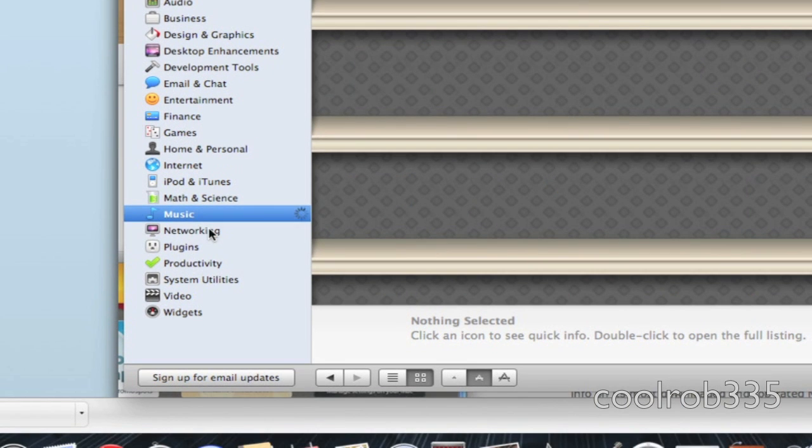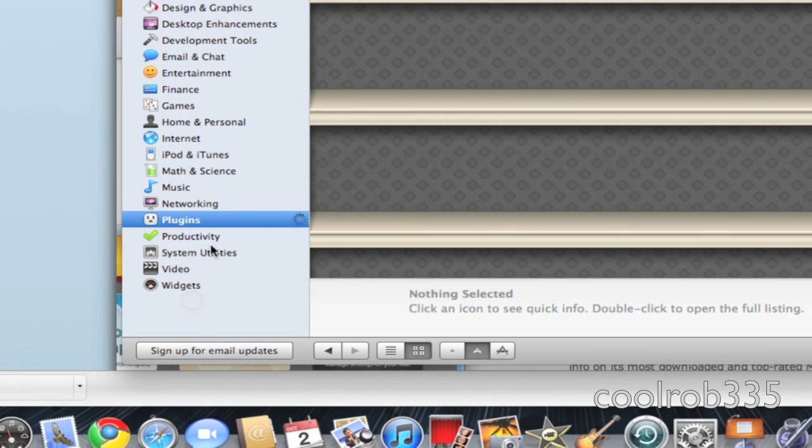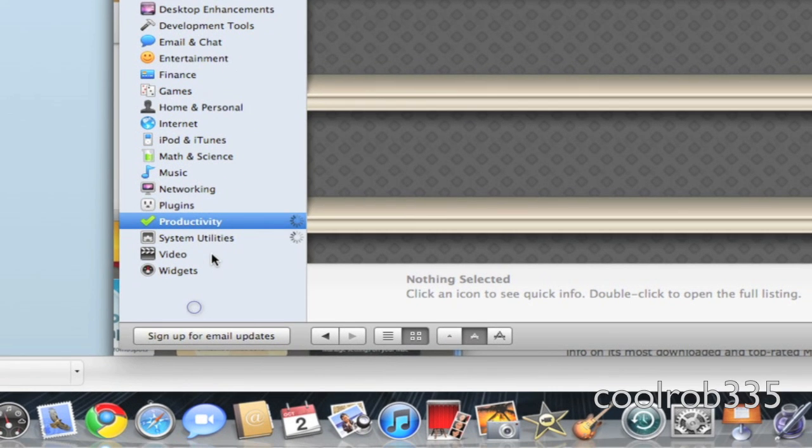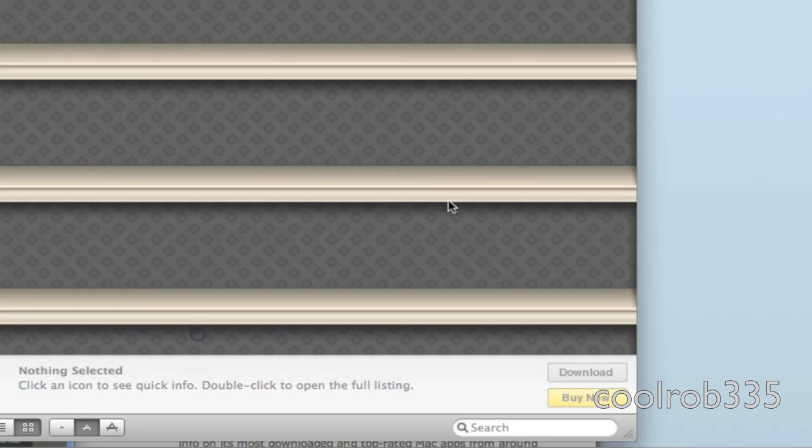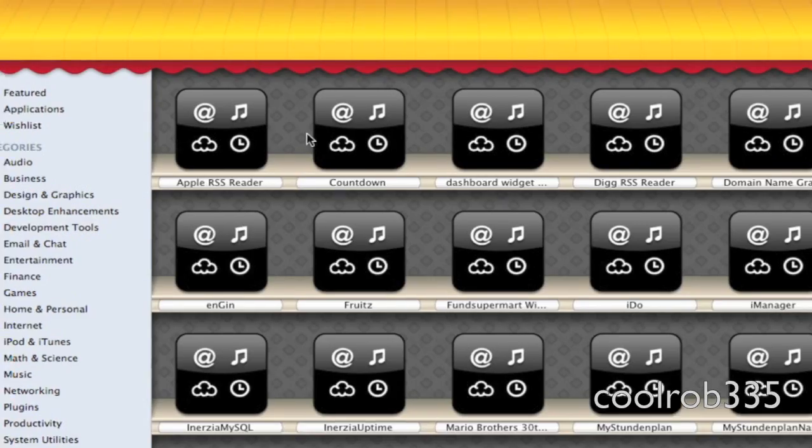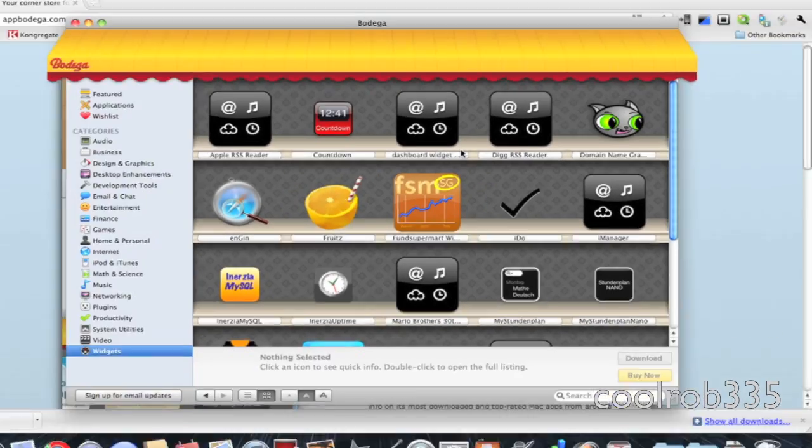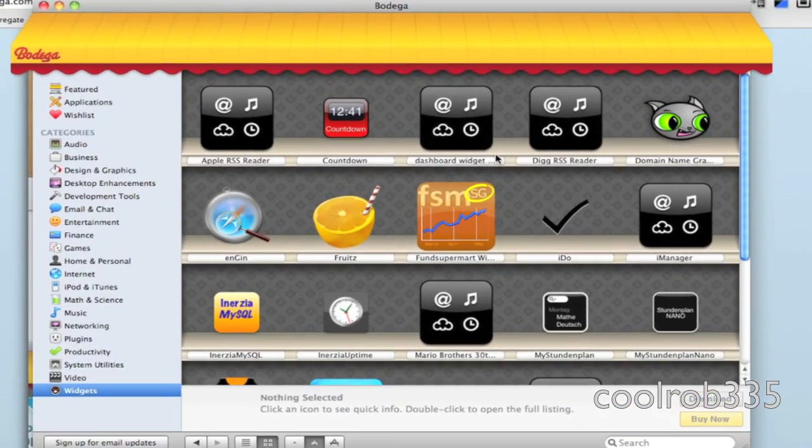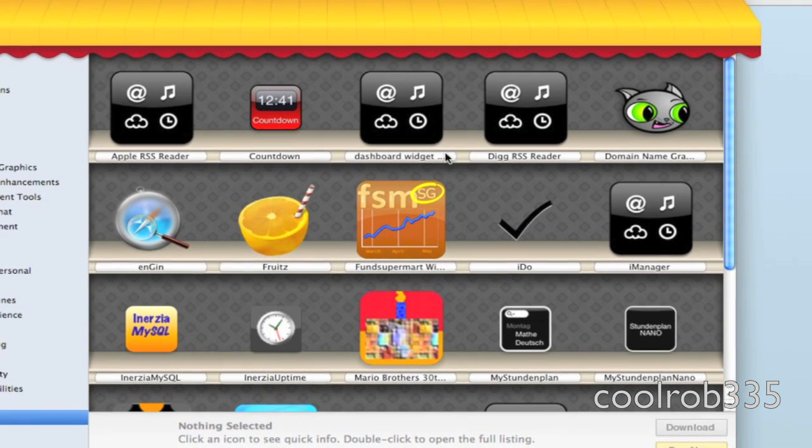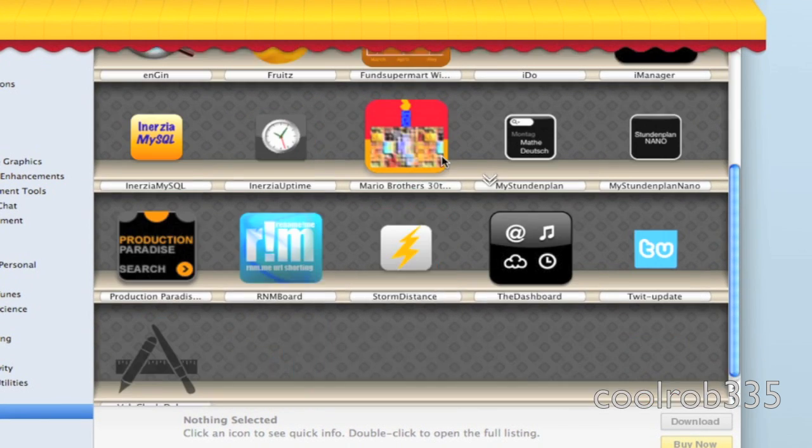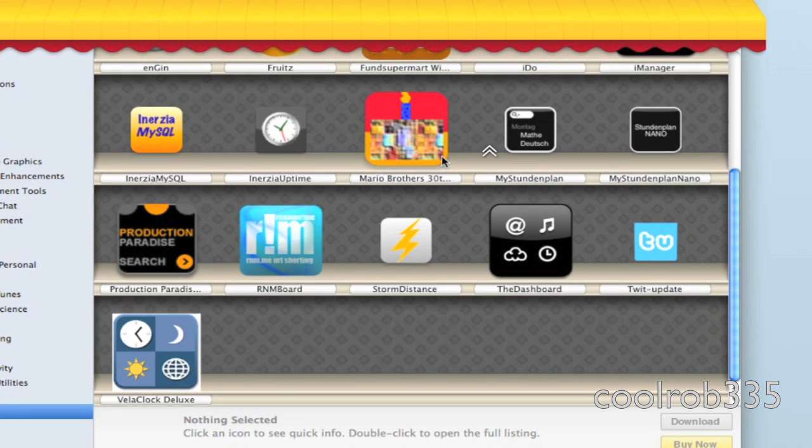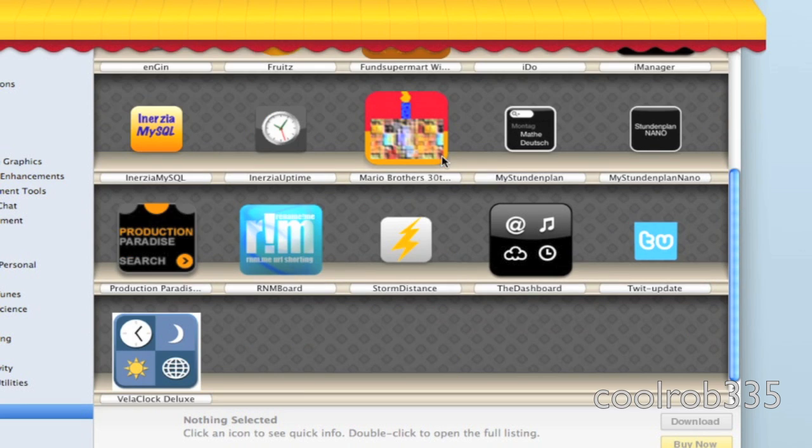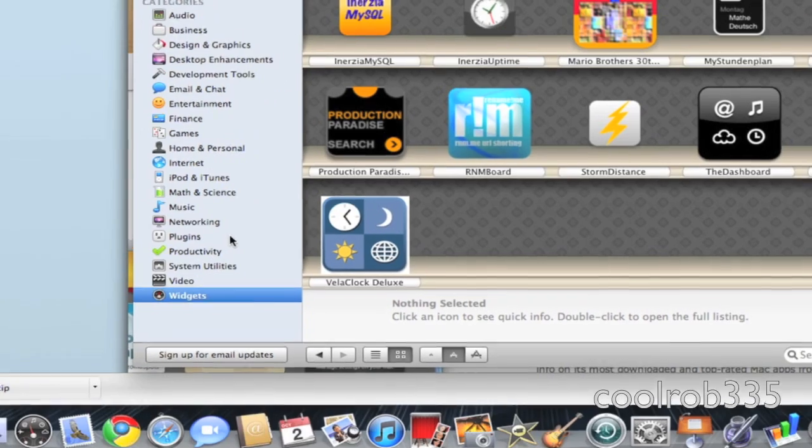Music, networking, plugins, productivity, system utilities, videos and widgets. The widgets are pretty cool. It's virtually just like the widget section on the Apple website, except not as much.